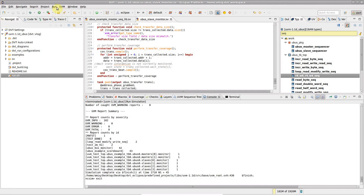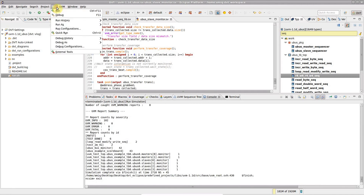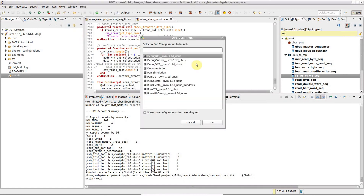To bring up a searchable list of all the dbt generic run configurations, go to Run, Quick Run, or just press Ctrl-U.